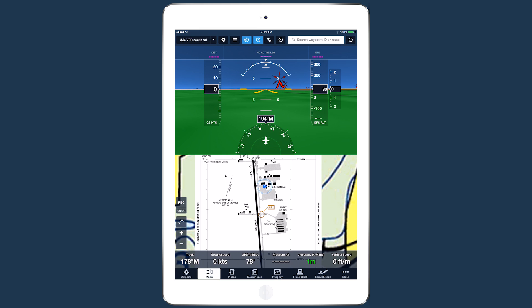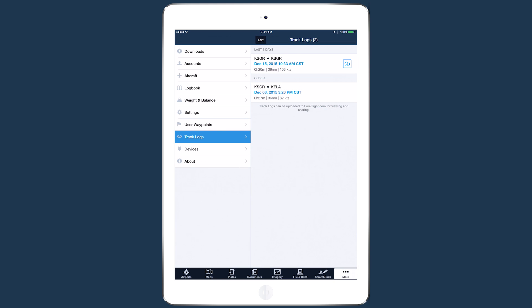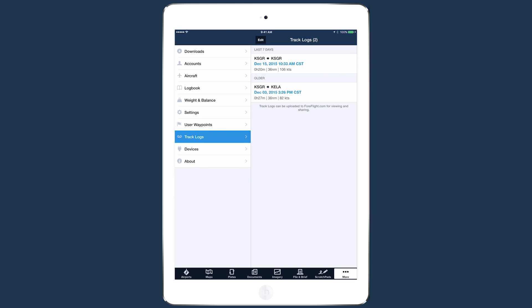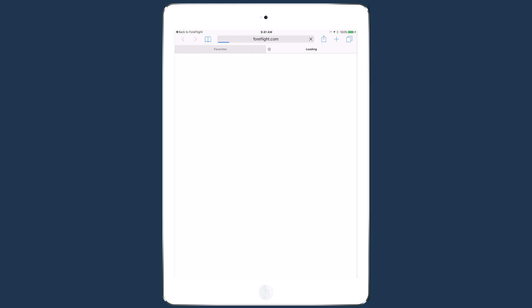As soon as your device connects to a Wi-Fi network after the flight, the track log is automatically uploaded to the ForeFlight cloud. From there you can download it on your other devices and view it on the web or in third-party apps for a post-flight debrief.